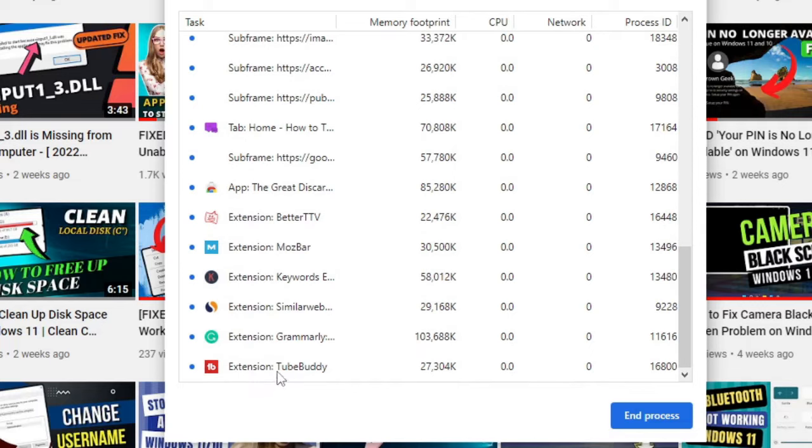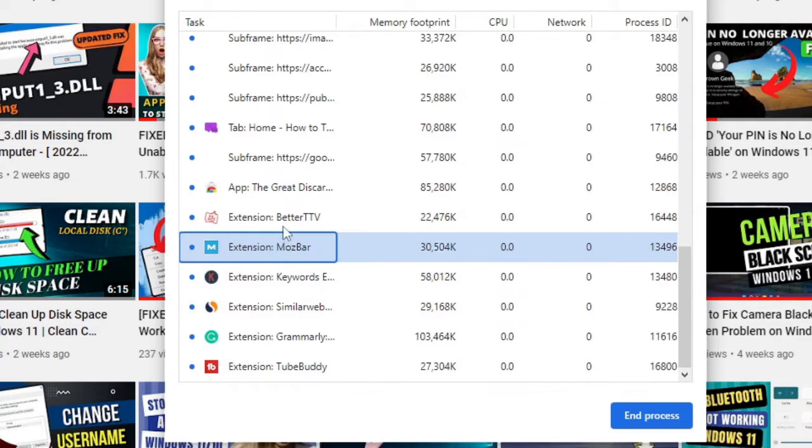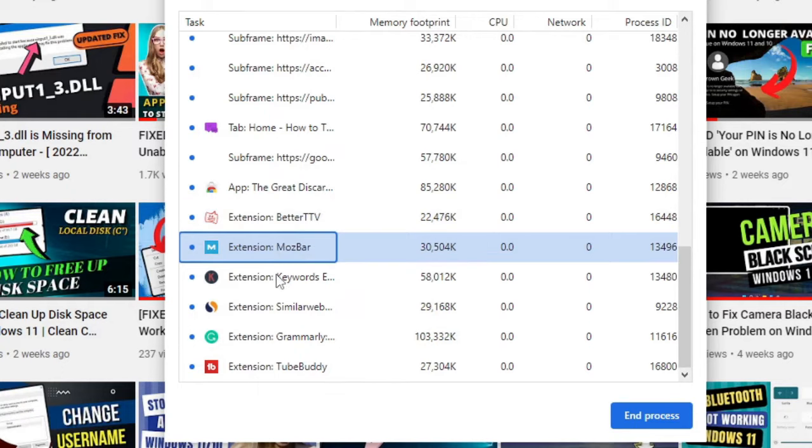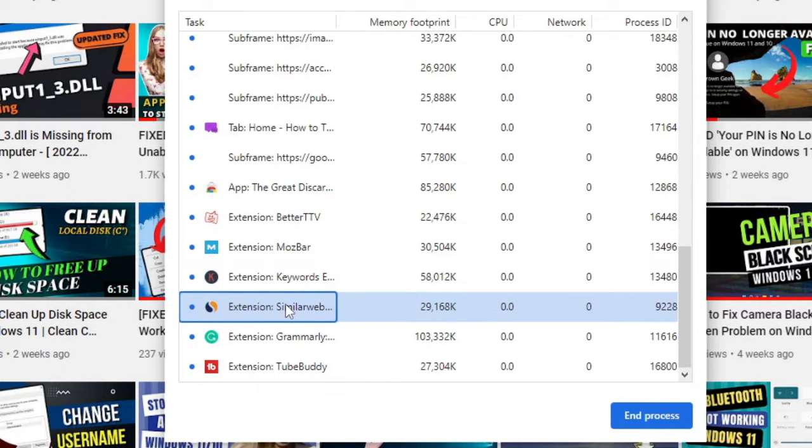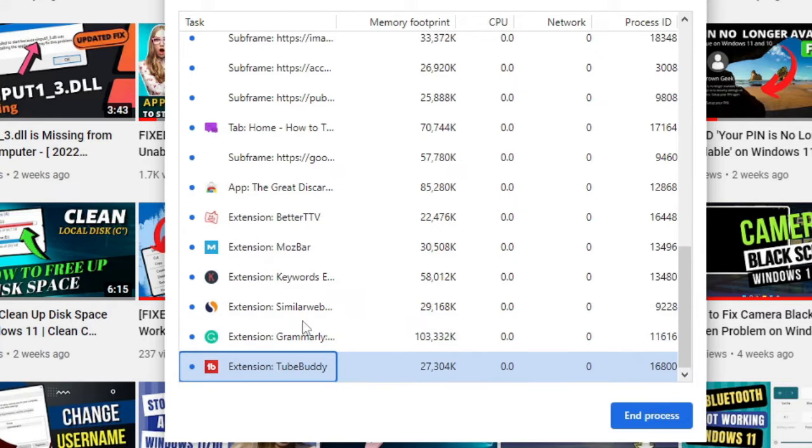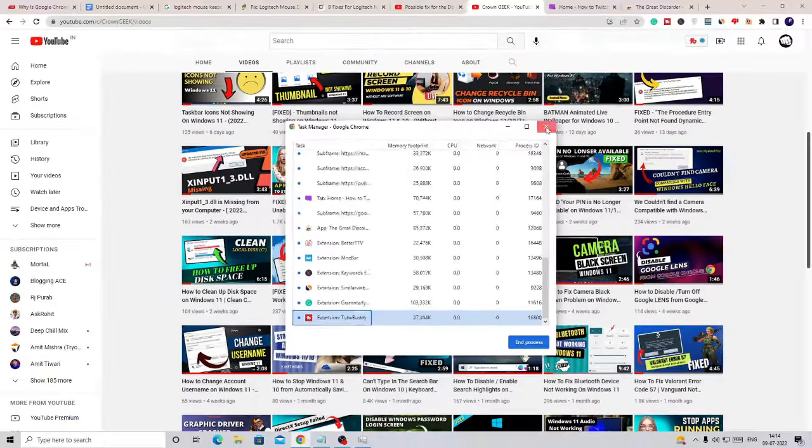After that, also have a look at the extensions running in the background. You can see in my case I have multiple extensions running and they all are occupying a lot of space. Probably in your case also you may be having a lot of extensions that are occupying much space on your browser and your PC, so what you have to do is close it.